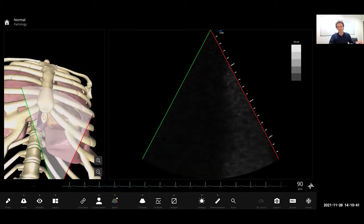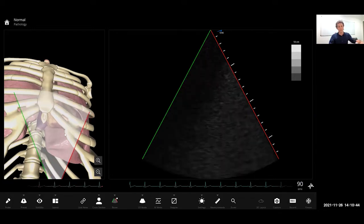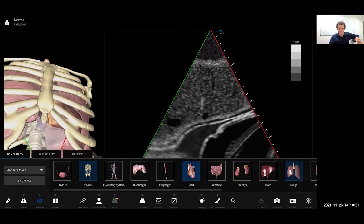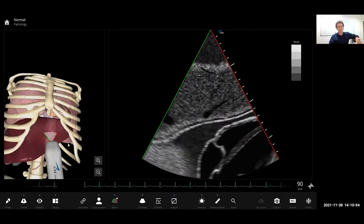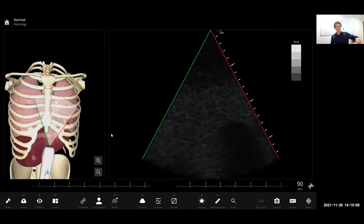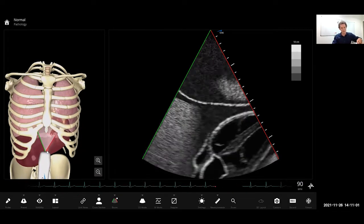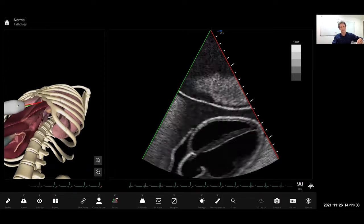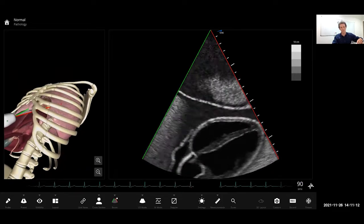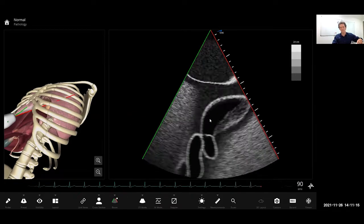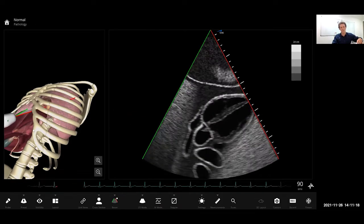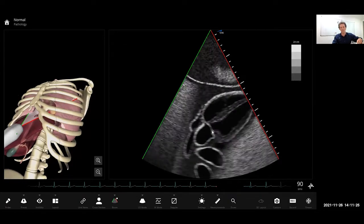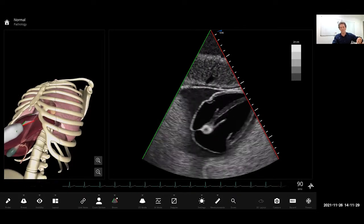Let's talk about the subcostal view — this is one of my favourites. There's a bit of stuff going around on Twitter about the utility of this so I'm clearly not the only person who loves it. For subcostal imaging we're sitting just below the xiphisternum, angling our line of interrogation up into the heart. One of the most common mistakes when doing subcostal imaging is aiming too anteriorly — if you can see the aortic valve you've aimed too far anteriorly; fan backwards until you lose it.